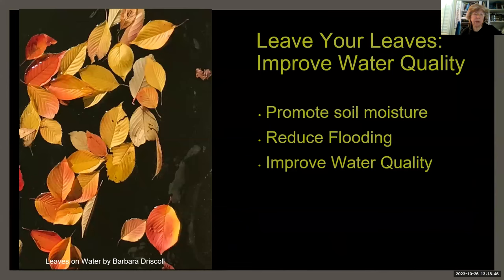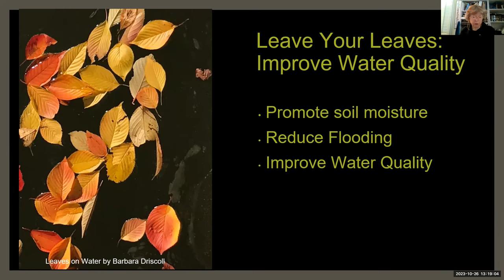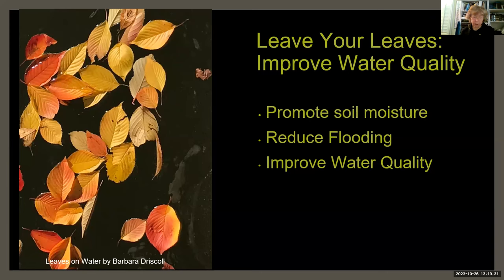Another important reason to leave your leaves is improving water quality. Leaves soak up a lot of moisture and allow water to infiltrate the soil, whereas bare ground and hard surfaces allow water to run off into storm drains. A layer of leaves can absorb downpours of several inches, allowing water to infiltrate slowly. With climate change bringing more flooding and drought, a bed of decomposing leaves acts like a sponge, soaking up water during heavy rains and slowly releasing it during drought.